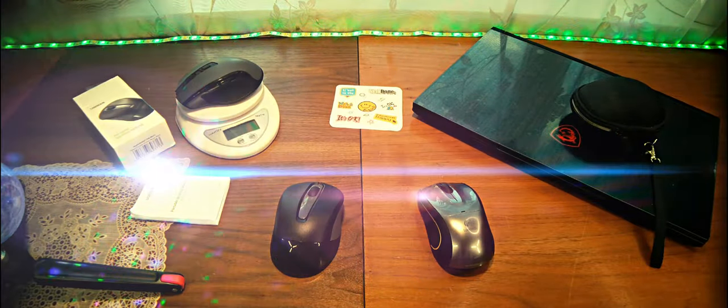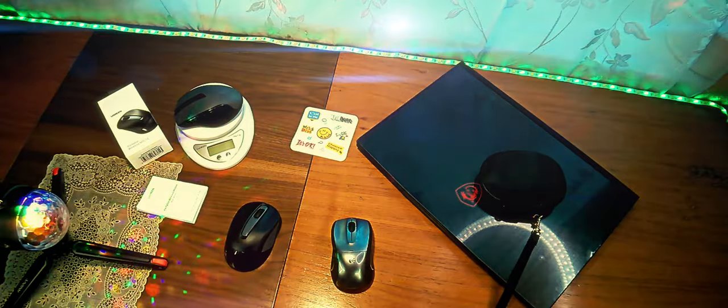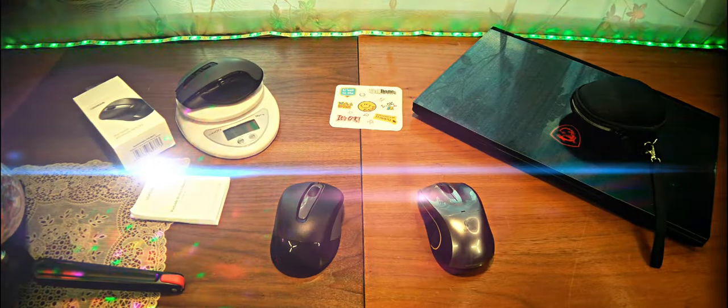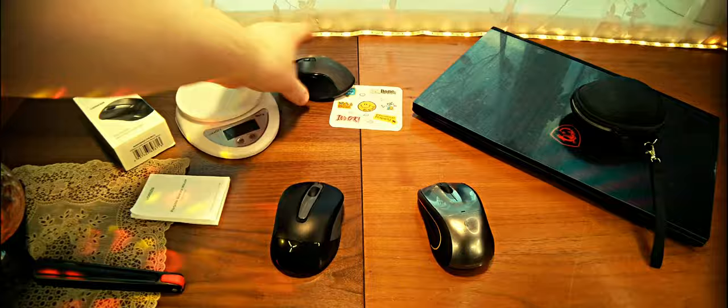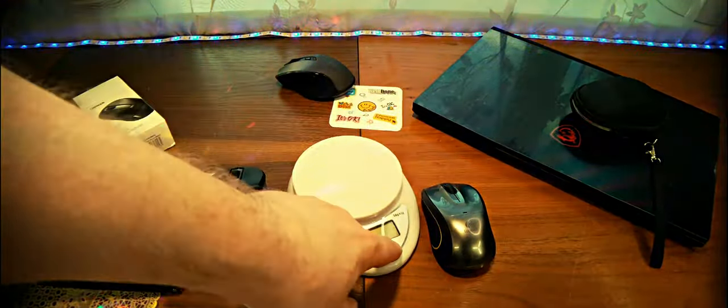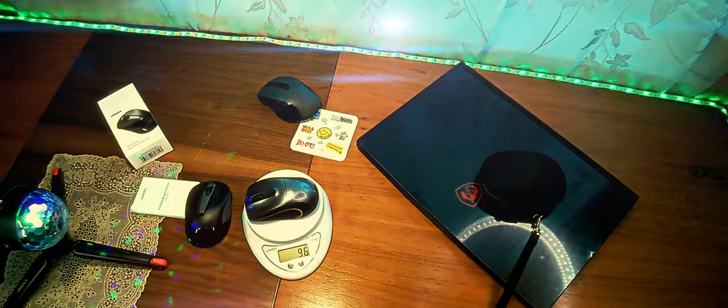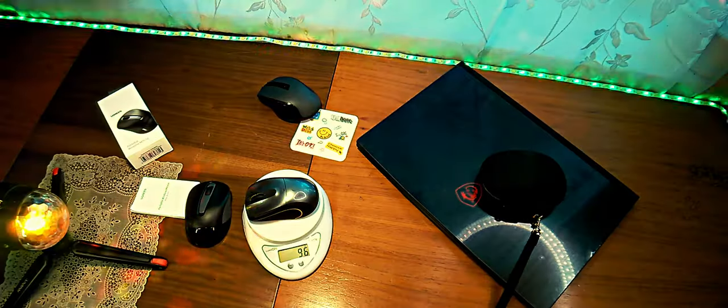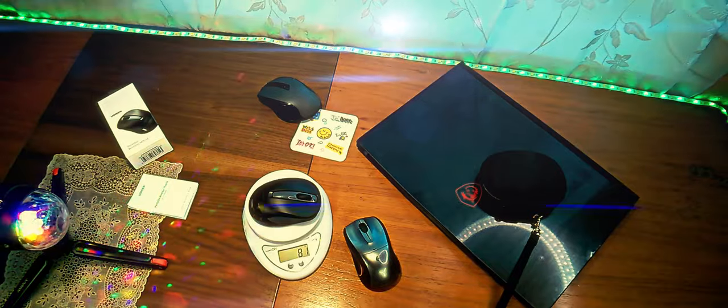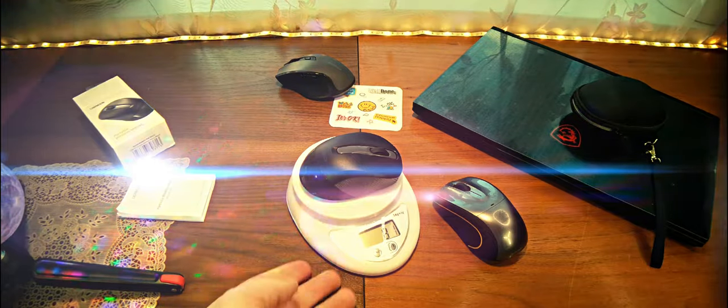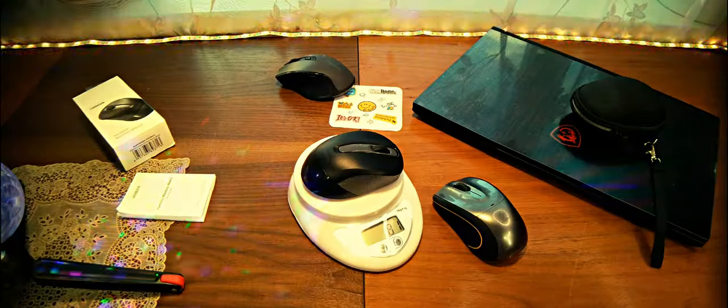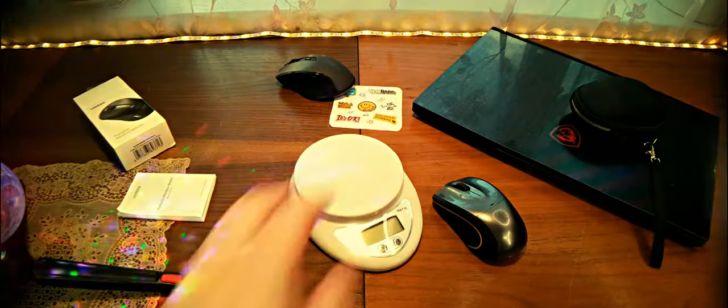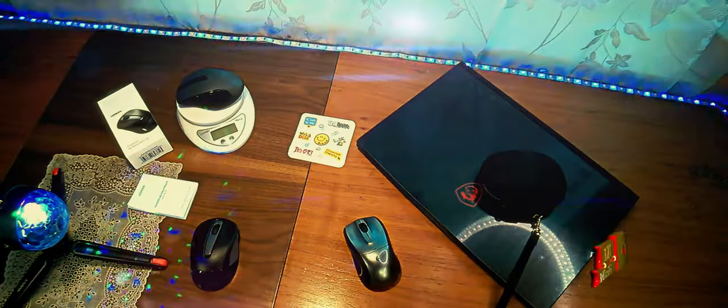And so, let's now weigh these two mice. Again I repeat, by construction dimensions I mean length, width, height, they practically coincide. There plus-minus one millimeter. For this we'll use the scale. And so, this mouse weighs 96 grams. And this mouse weighs 81 grams. Clearly, I hope.